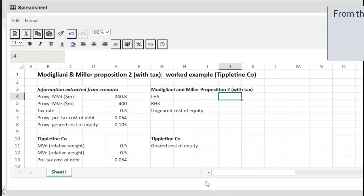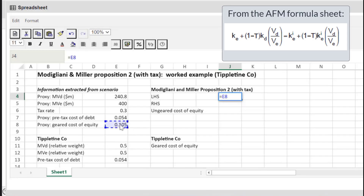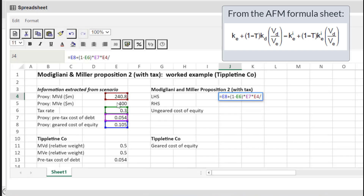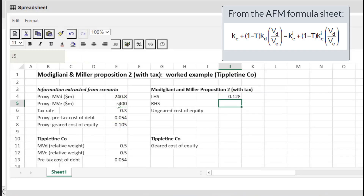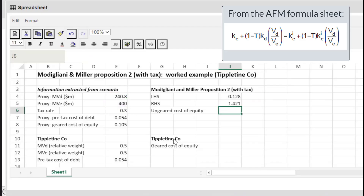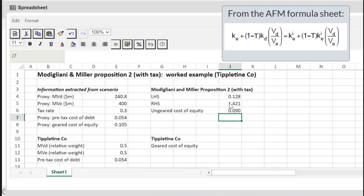So the left-hand side is equal to the geared cost of equity plus one minus the tax rate, times the market value of debt divided by the market value of equity, times the cost of debt. And if we simplify the right-hand side, our formula becomes equal to 1 plus (1 minus the tax rate) times the market value of debt divided by the market value of equity. The ungeared cost of equity is therefore the left-hand side divided by the right-hand side. And as you can see, just like before, our answer is 9%.